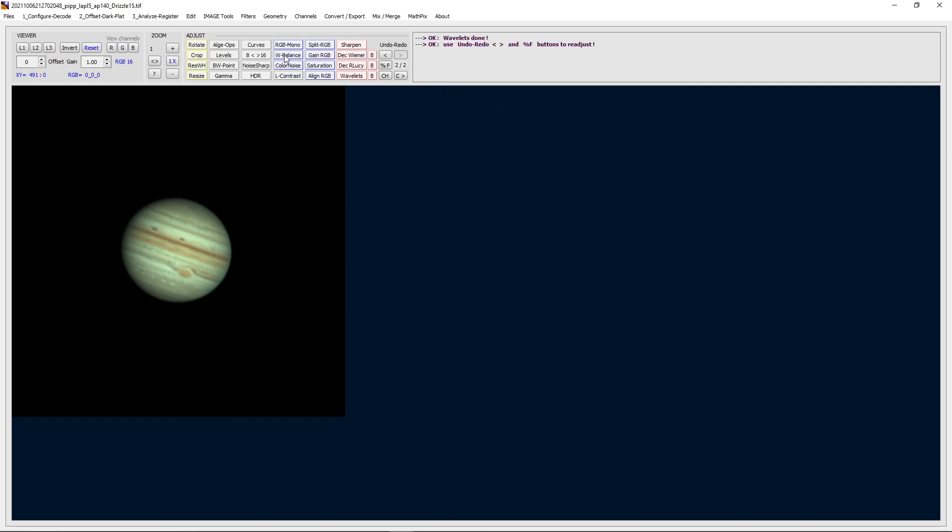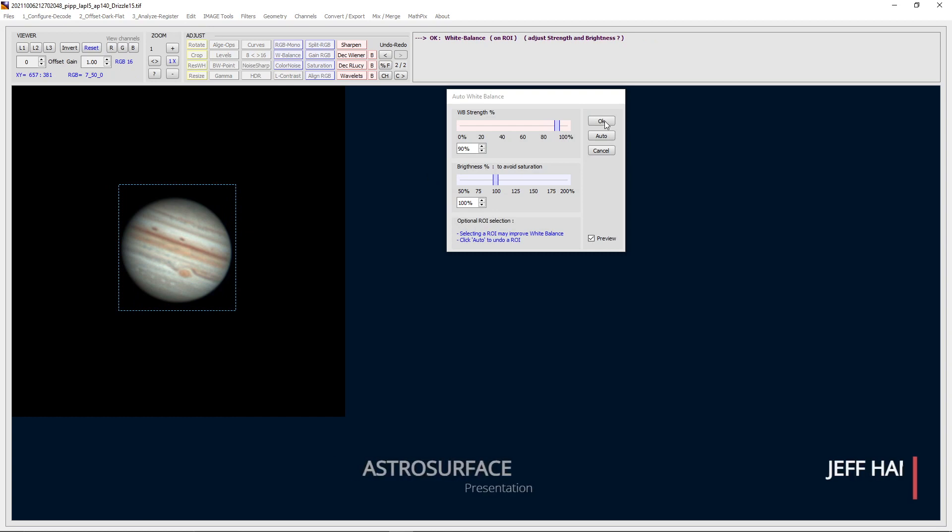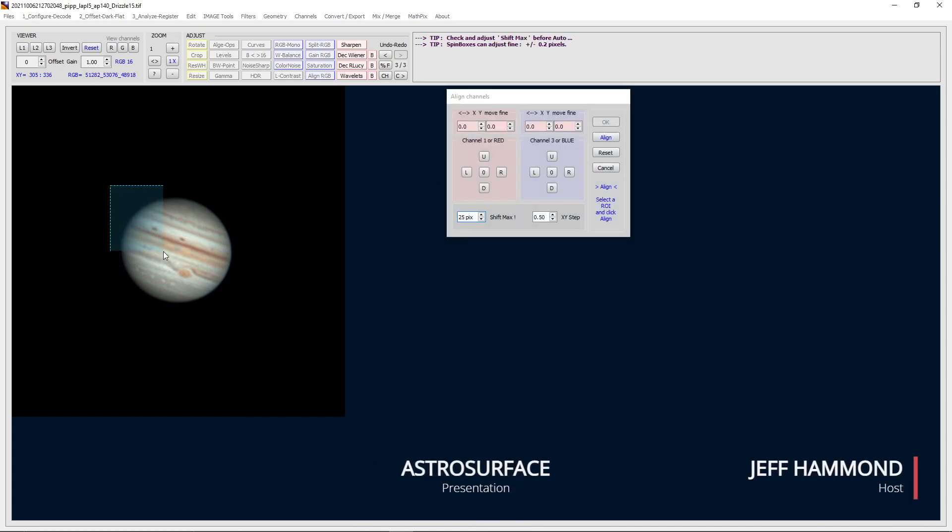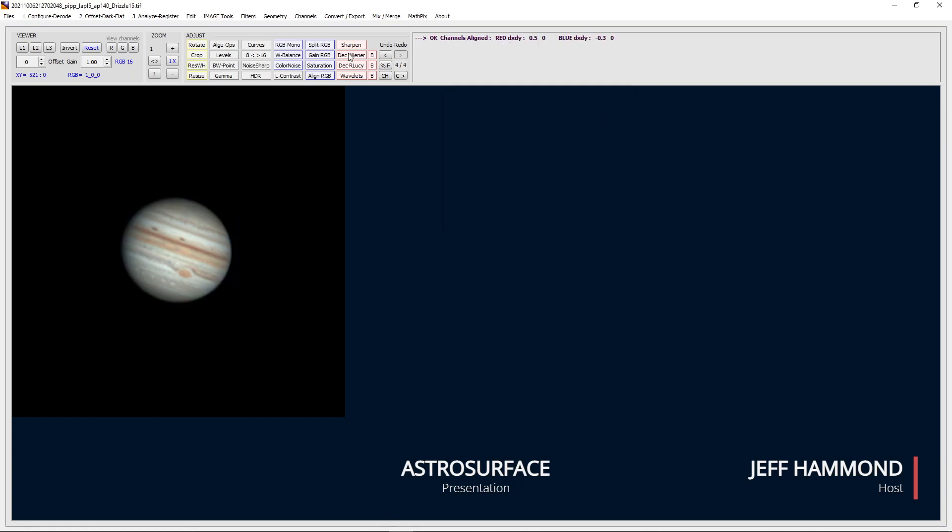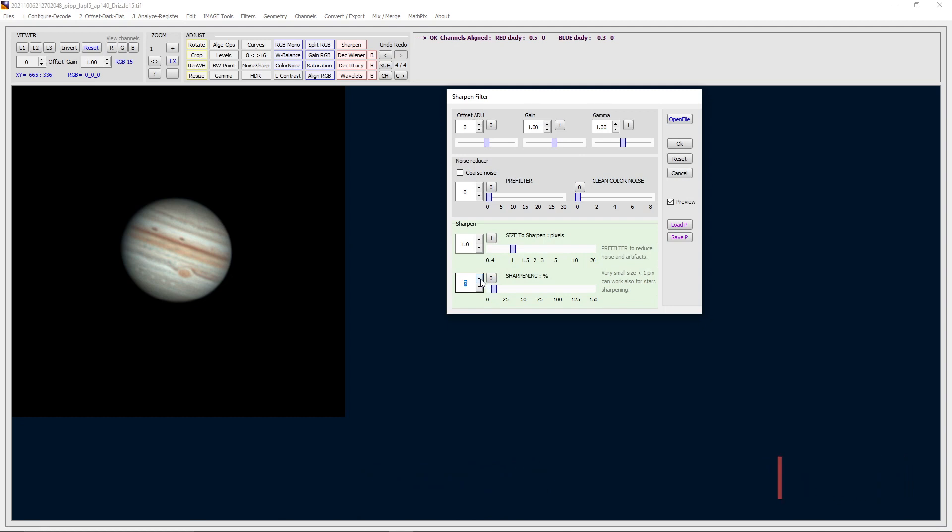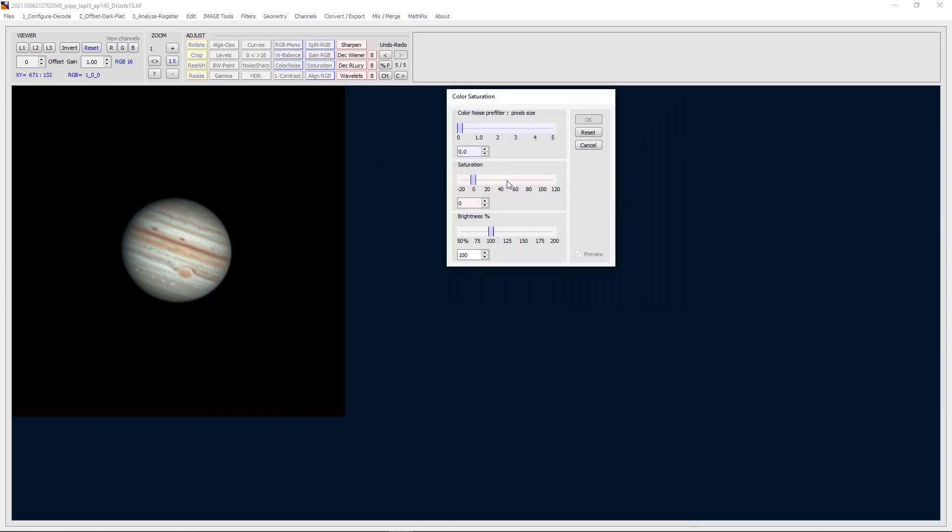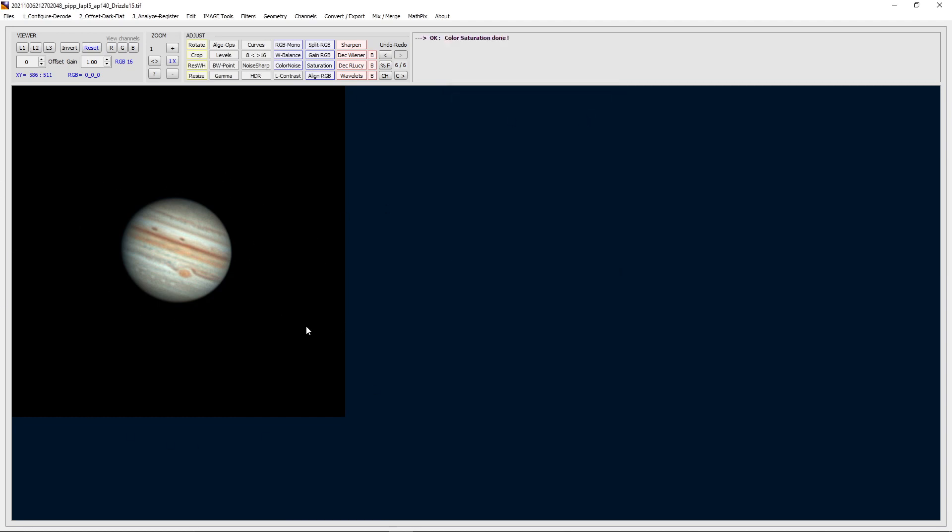I will do the same thing. I will go to white balance. Say okay. I will do my RGB align. Say align, okay. I will start my sharpening. Maybe bring up this a little bit. That works. And increase the saturation. Something like that. Maybe a little more brightness. Something like that. And that's how you would process your still image data out of a program like AutoStakkert.